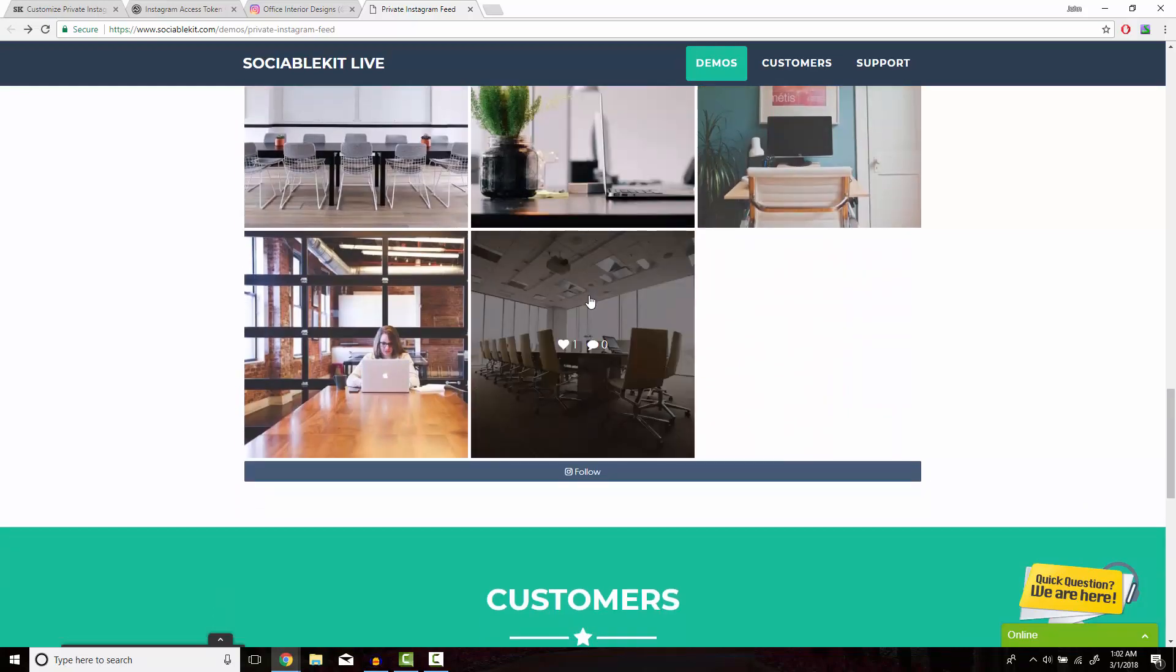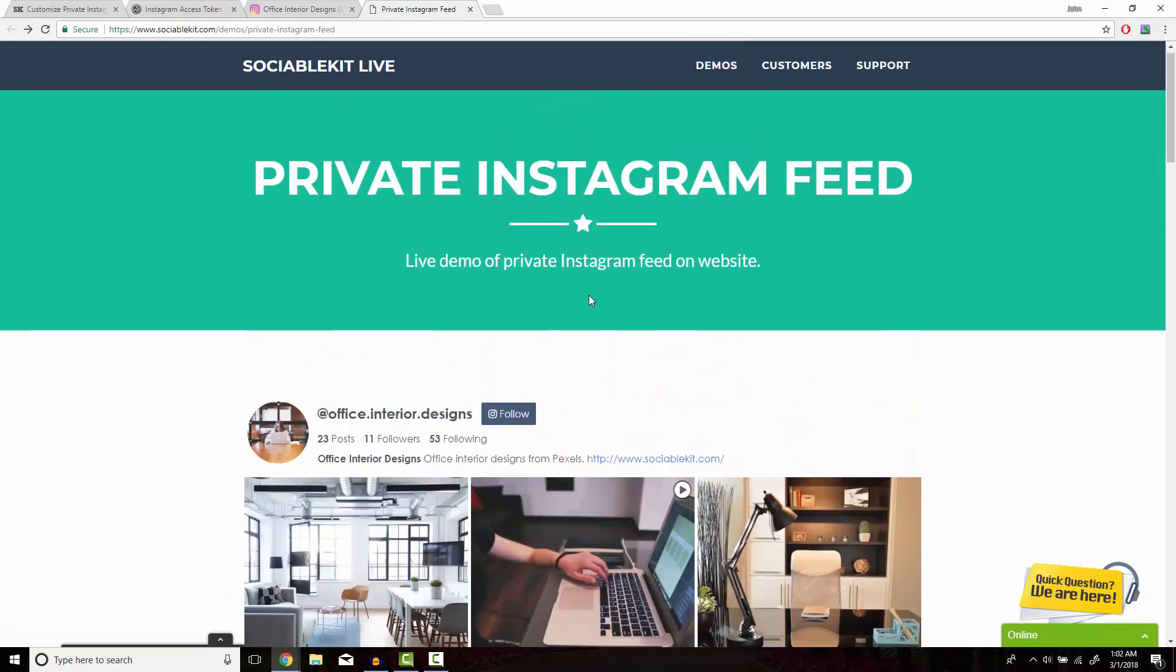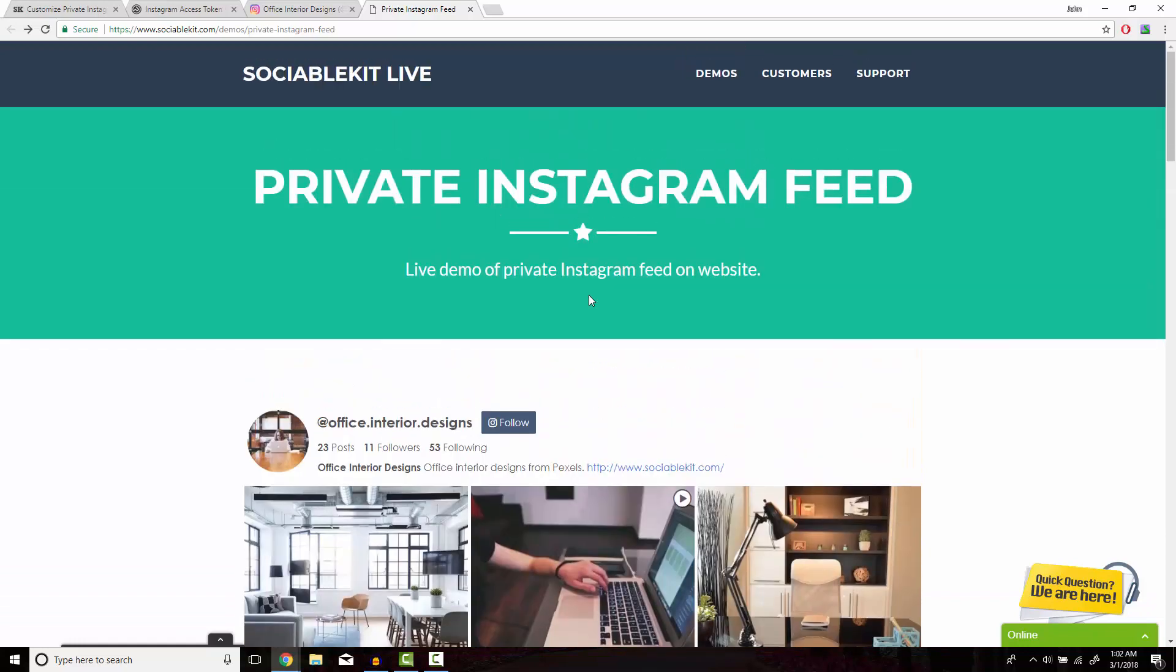Thank you very much for watching this video and for also using SociableKit.com. I hope you learned how to embed your private Instagram account onto your website.